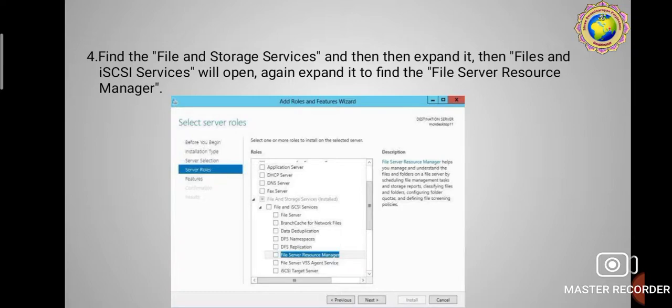Step four: find 'File and Storage Services' in the list and expand it. 'Files and iSCSI Services' will open — expand it again to find 'File Server Resource Manager'. So from the Server Roles list, find File and Storage Services, click Expand, then find and select File Server Resource Manager, and click Next.